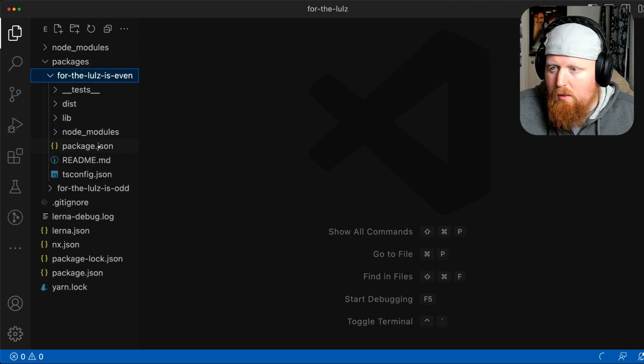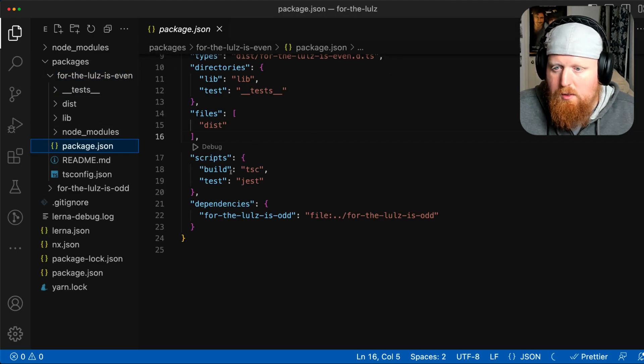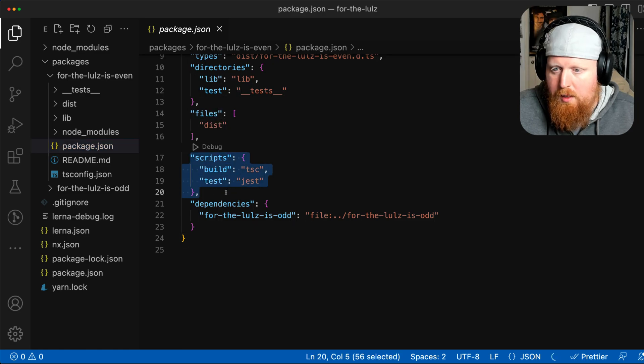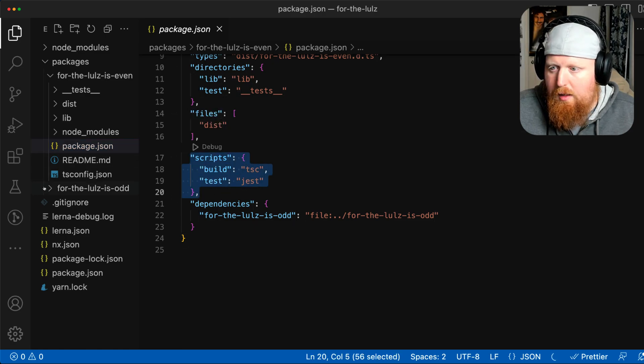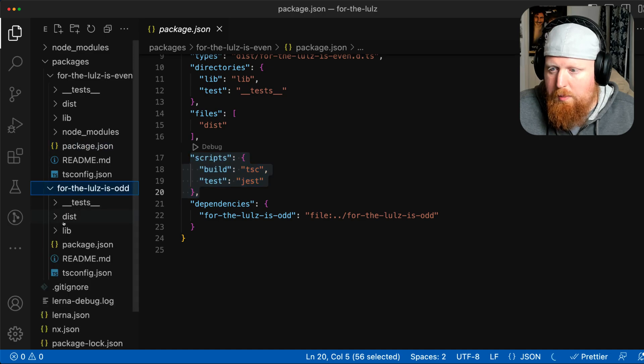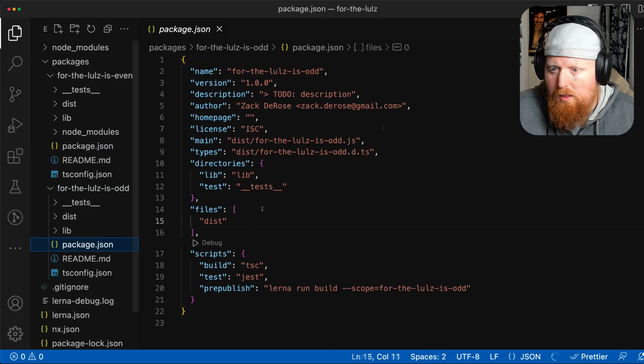If we take a look at the package.json files inside of the scripts property, we can see each project has a build and a test script.